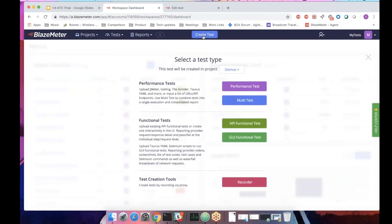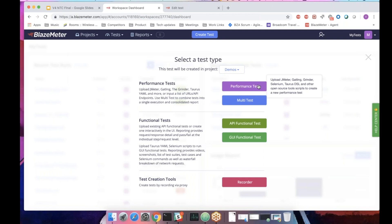So the first change you'll see is when you hit the create test button. You now have two kinds of tests. One is performance test. It's no longer a JMeter test or a Torus test or whatever you used to have, URL test. It's a performance test. Whatever you want to do in performance area will be behind this button.